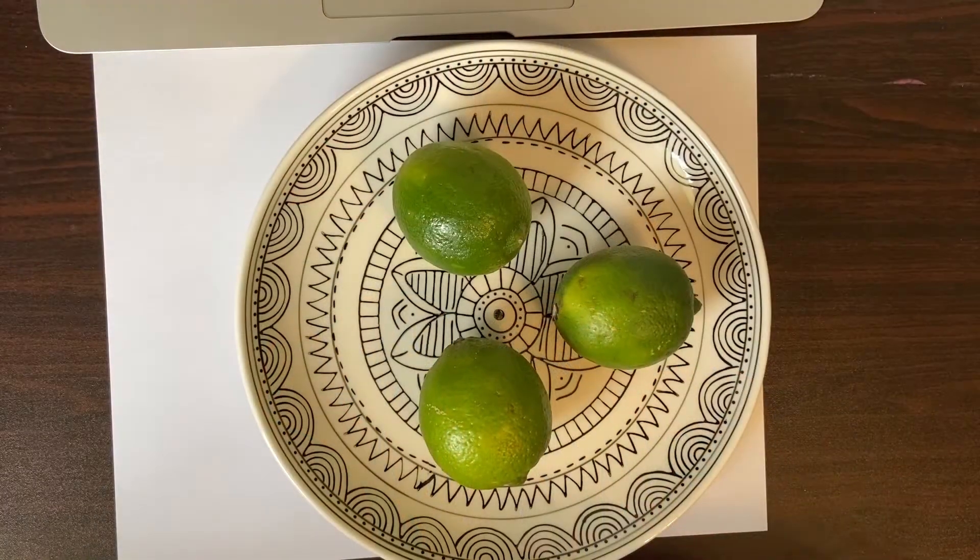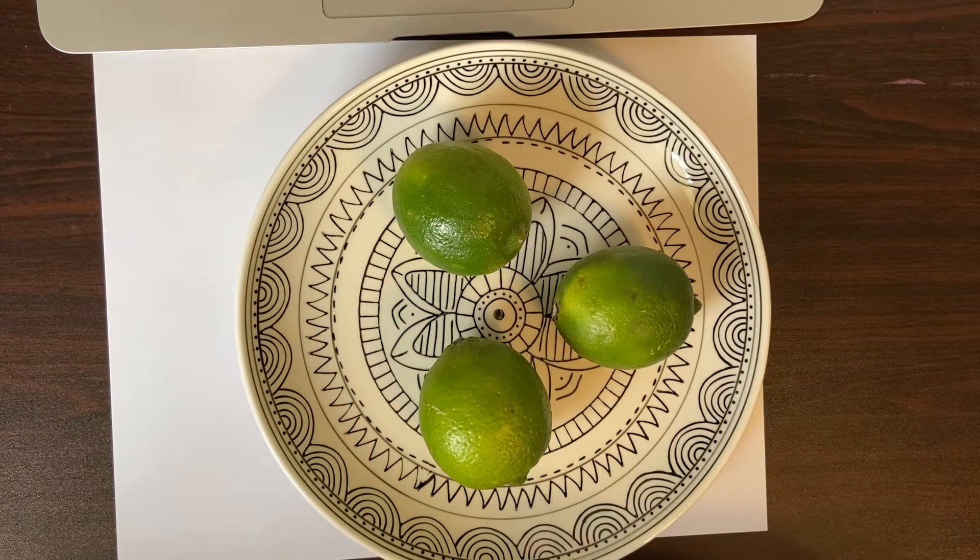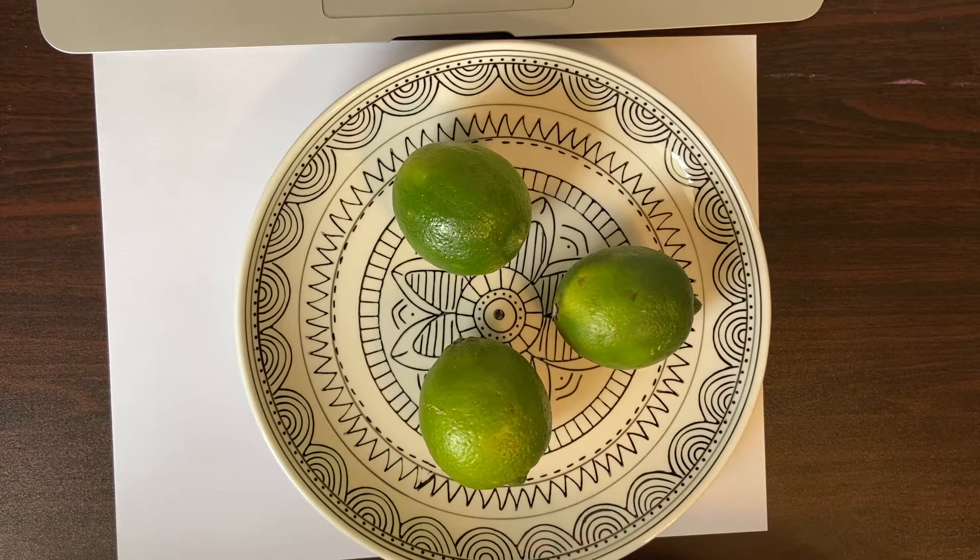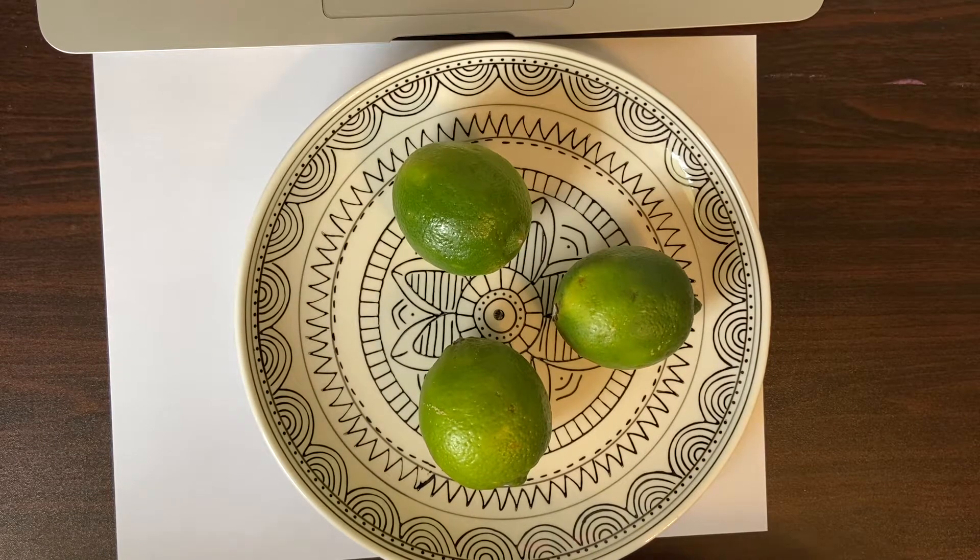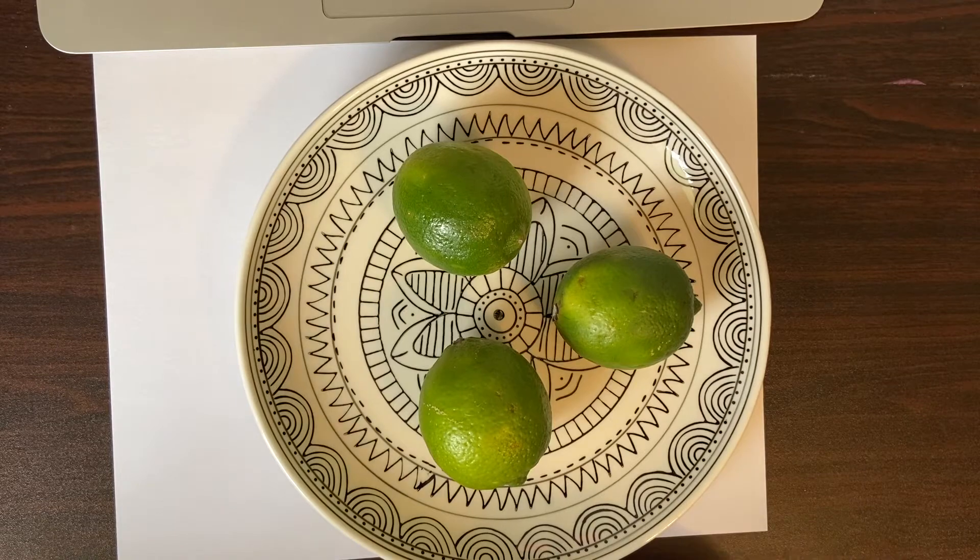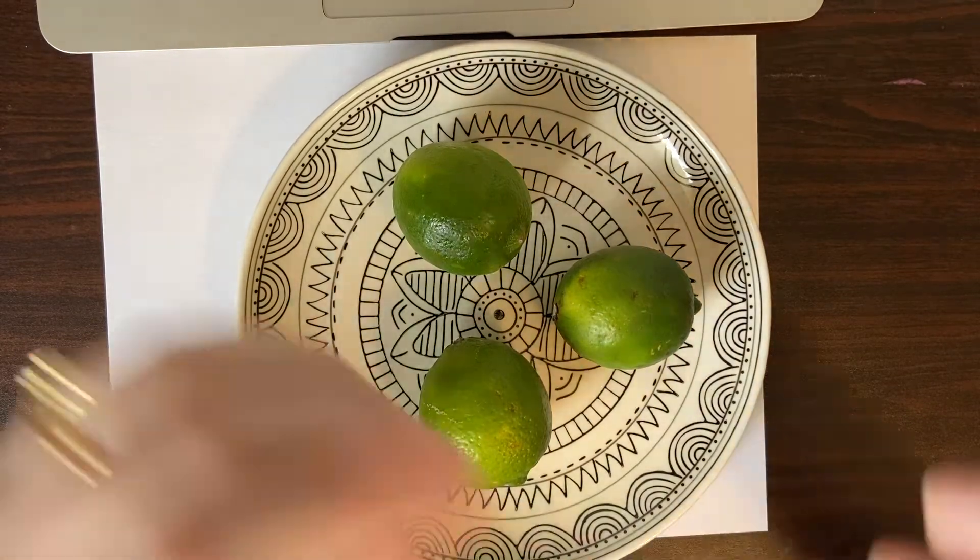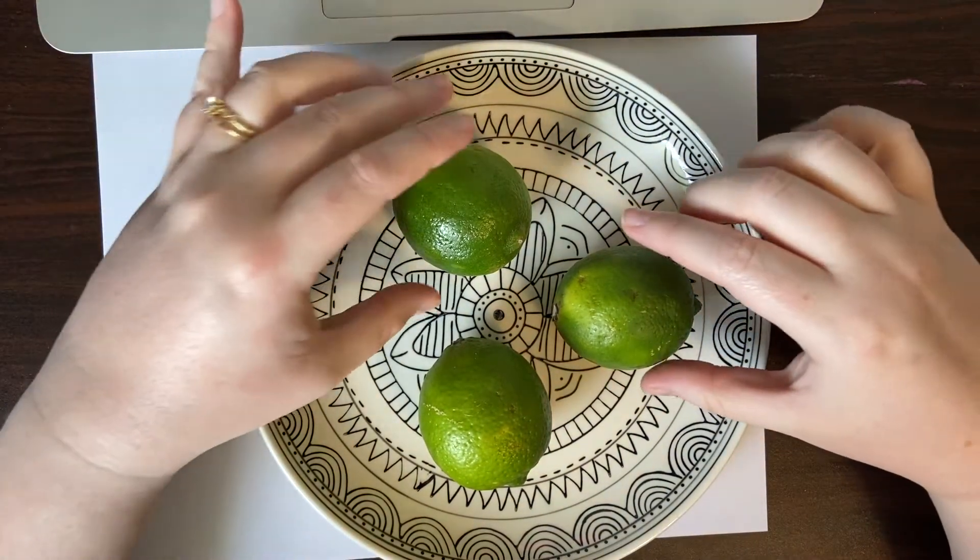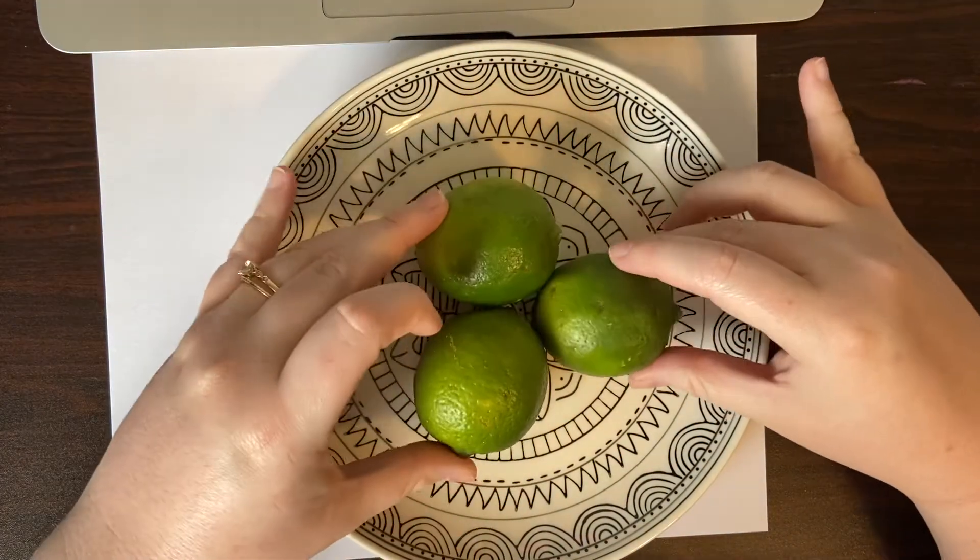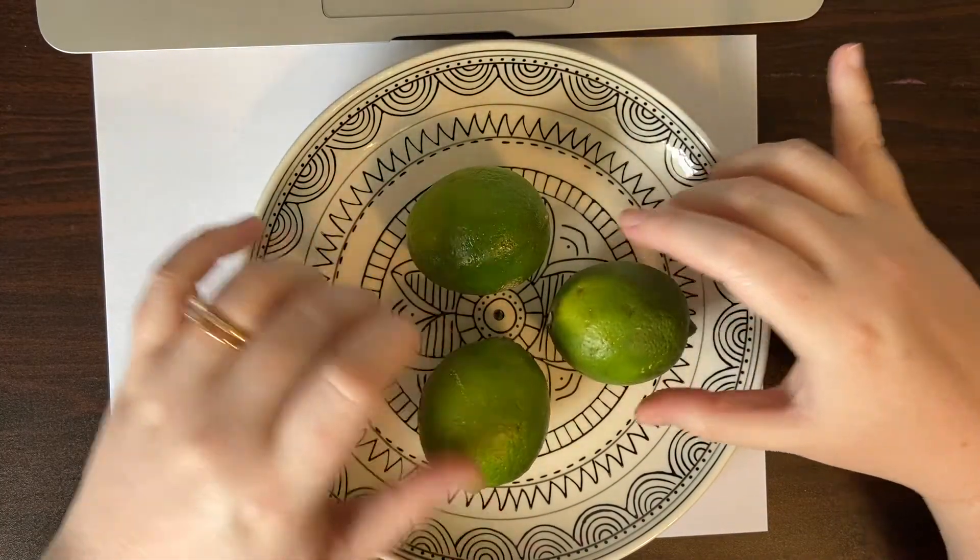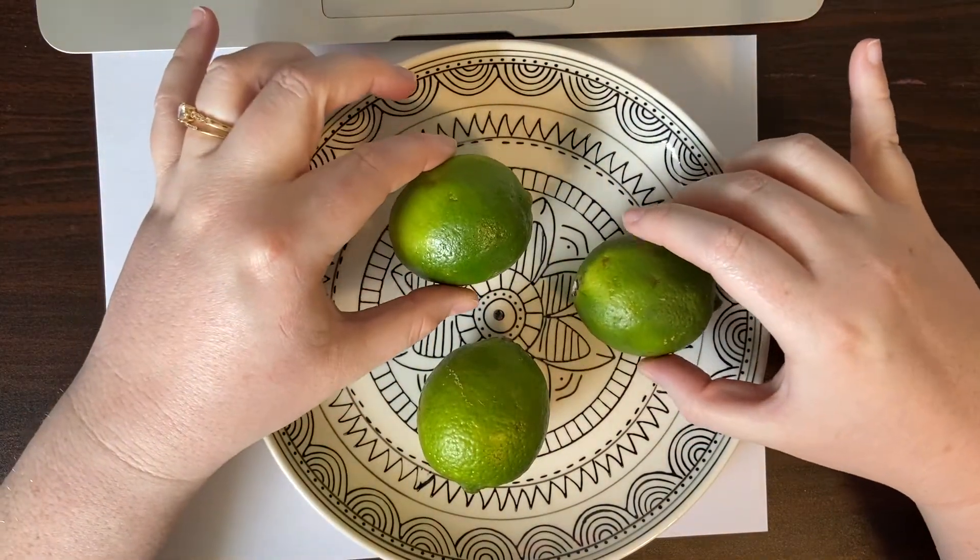So today we're actually going to be drawing a plate or a bowl of apples. Now I did not have any apples but I do have three limes so I'm going to arrange my limes. I don't want them all touching and close together. I kind of want to move them around a little bit, have them spaced out.